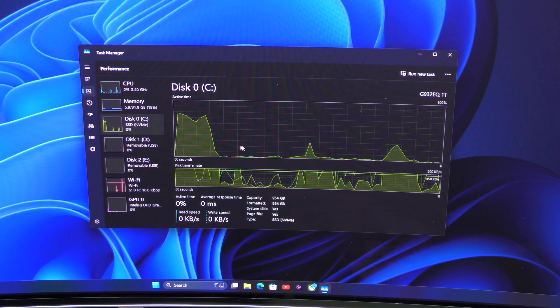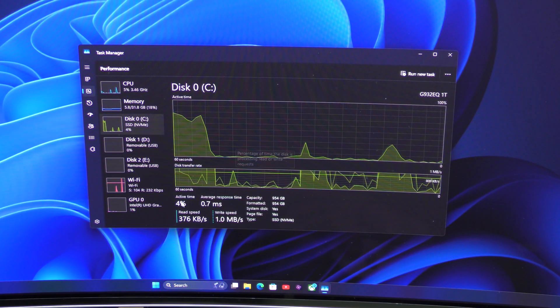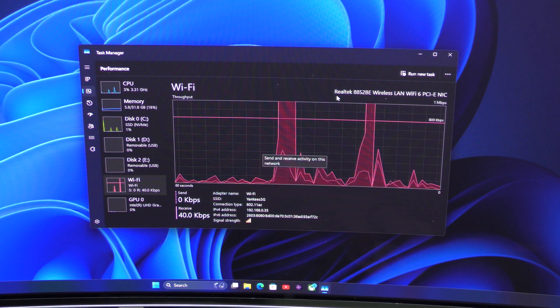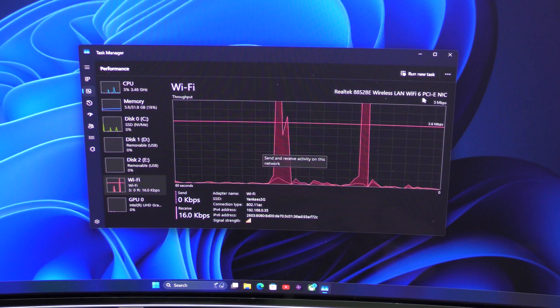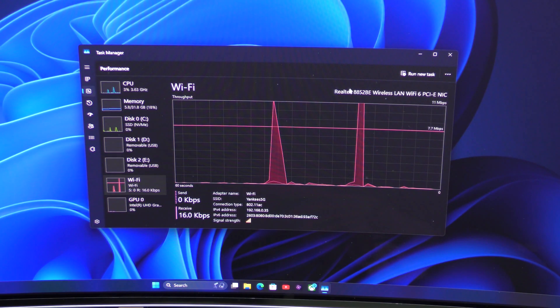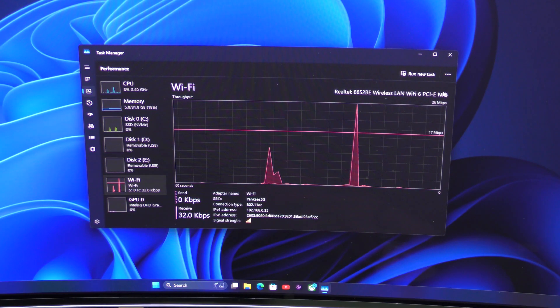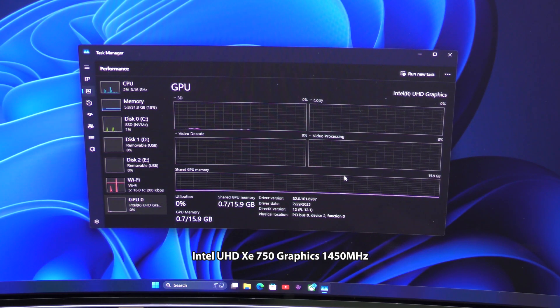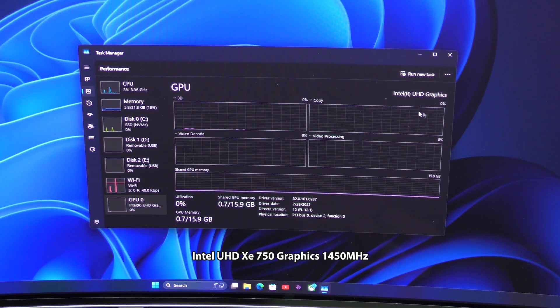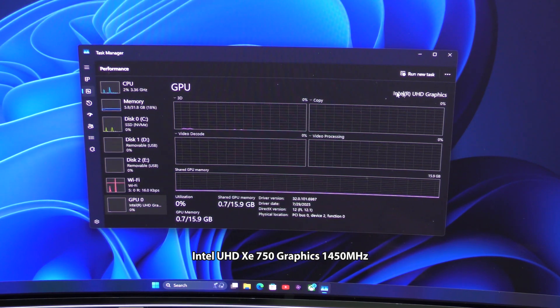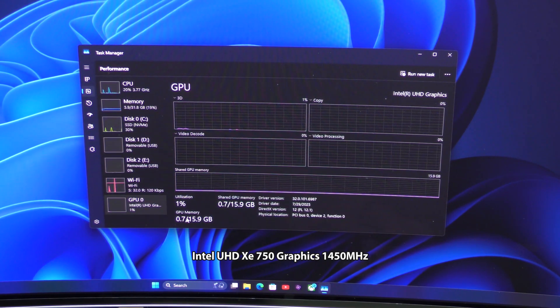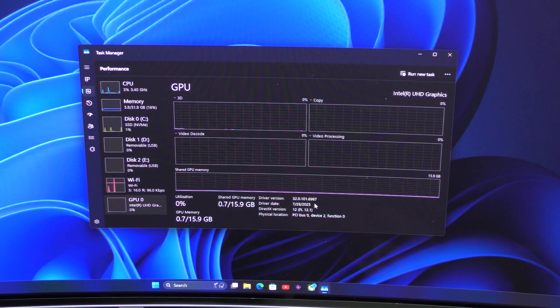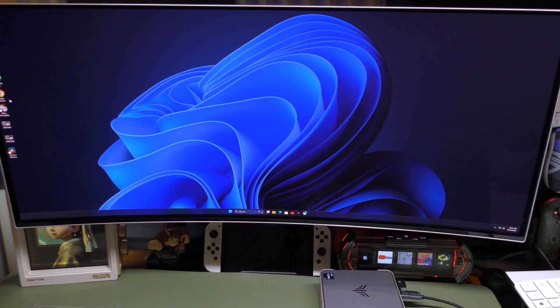When it comes to the Wi-Fi, of course, it's a Wi-Fi Realtek Wireless LAN Wi-Fi 6 PCE. And the GPU is actually Intel UHD Graphics XE 750 1440 MHz.